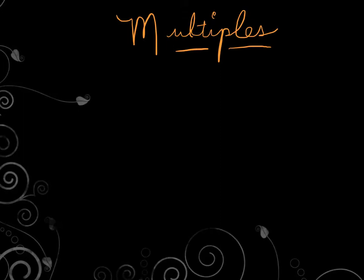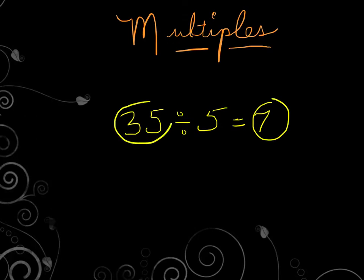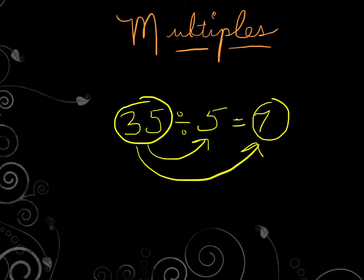A number that can be divided by another number without a remainder is a multiple. So let's watch this problem. Let's say 35 divided by 5 equals 7. So we now know, since there is no remainder, that 35 is a multiple of both 5 and 7.